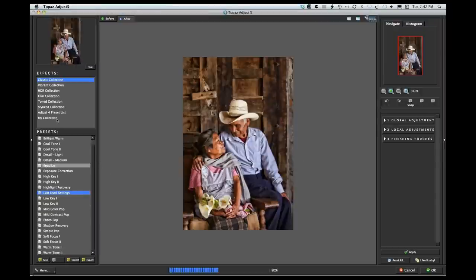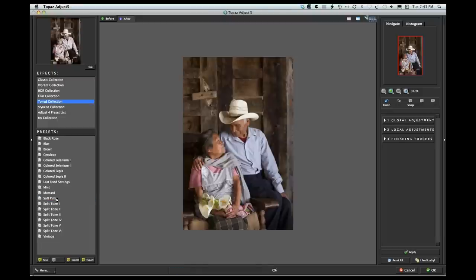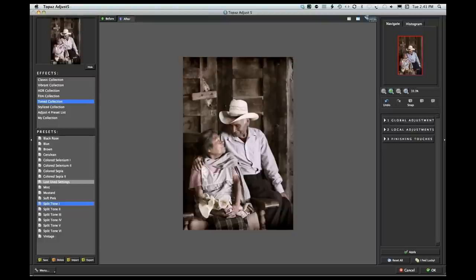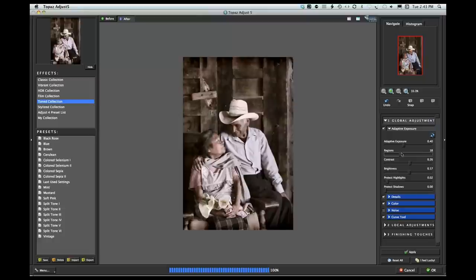I'll turn this into a smart object and go up to Topaz Labs and into Adjust. From here I'm going to start with the Toned collection. As I move my mouse down over the preset list, it's quite an array of choices. I chose Split Tone 1, which gave me the basics for where I was going with this image. I was pretty happy with it just the way it was, but thought I could do a little more work. I adjusted adaptive exposure, went up a little more in regions, and brought the brightness down to around 17 as it felt a little hot.